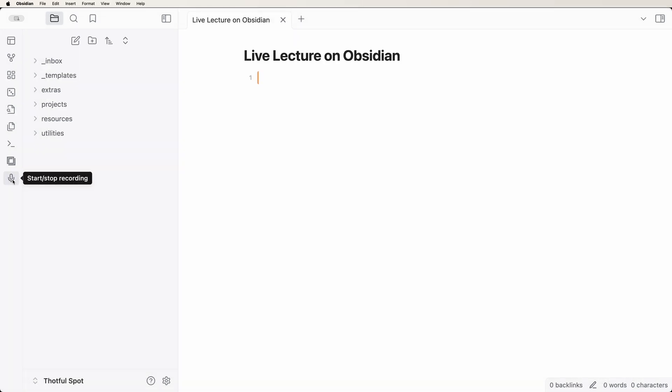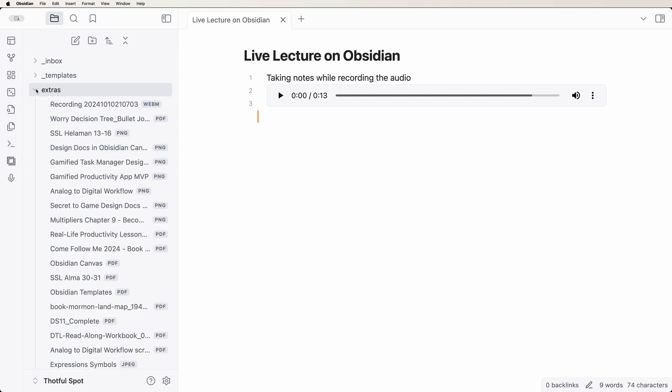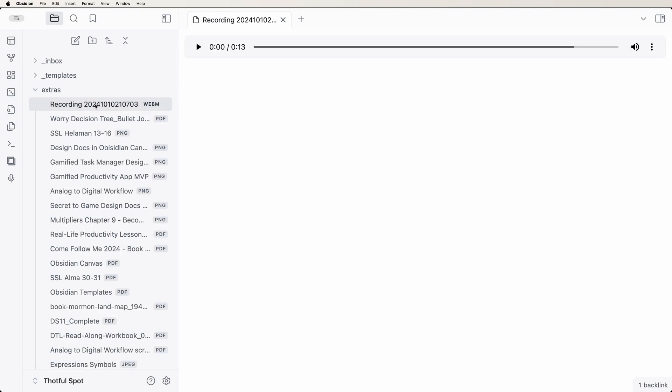Then click the Start Stop Recording icon in the left sidebar. Once you're done recording, click the icon again to stop. The audio file then gets added to the bottom of your current note. The recording itself is saved to wherever you have Obsidian save your attachments.